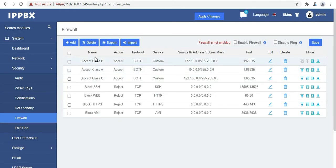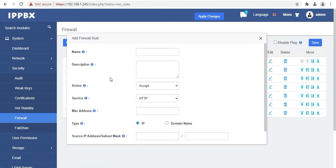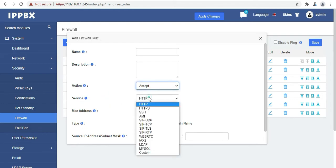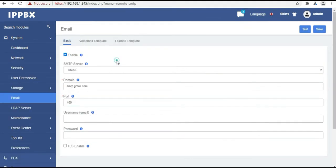Then the next option is firewall. Here you can set rules to accept or reject the traffic as per your need. You can choose the services from here. Next is the fail to ban option. Add whitelist, blacklist and jail, which I will cover in the next part of this video in detail.